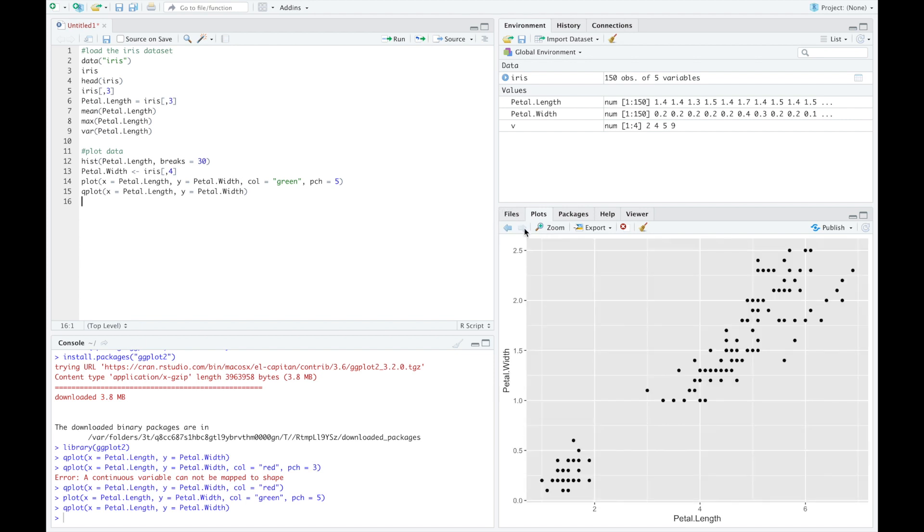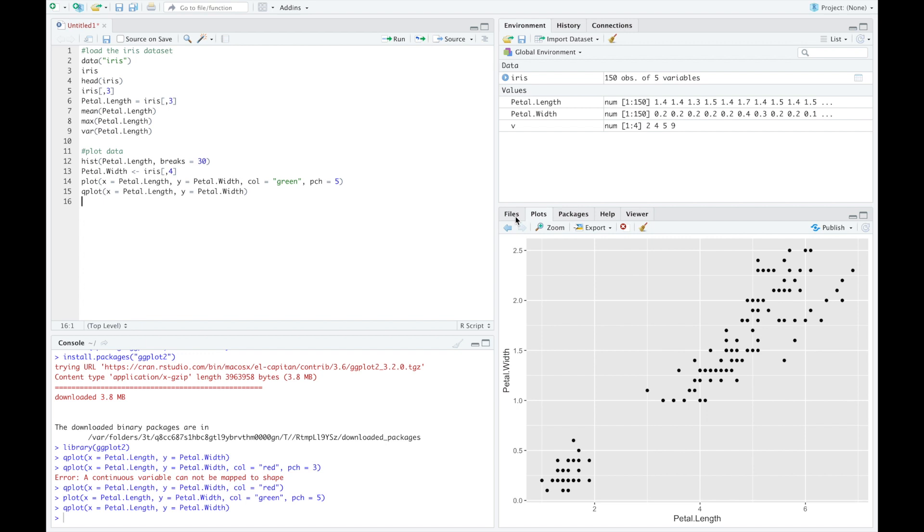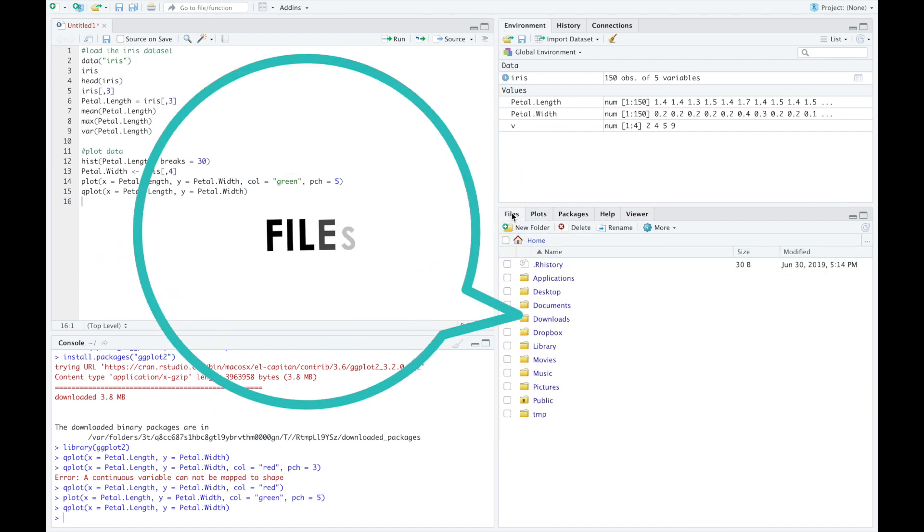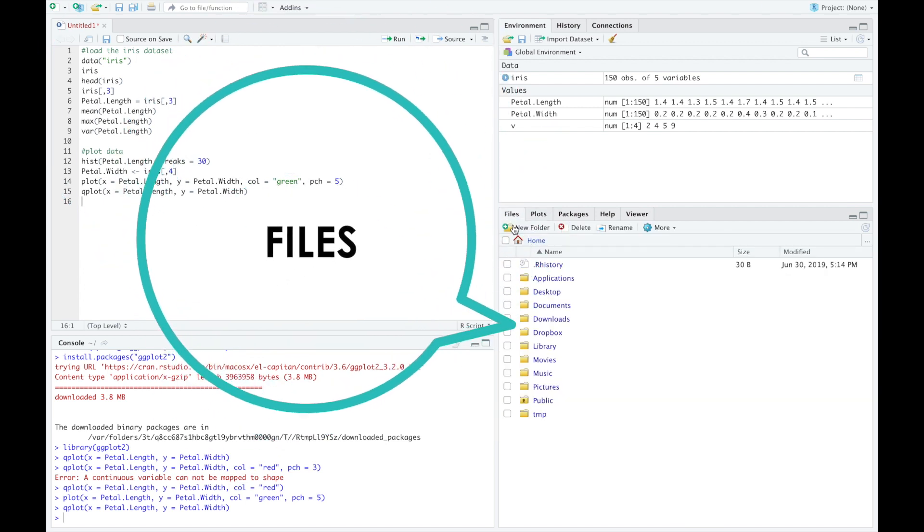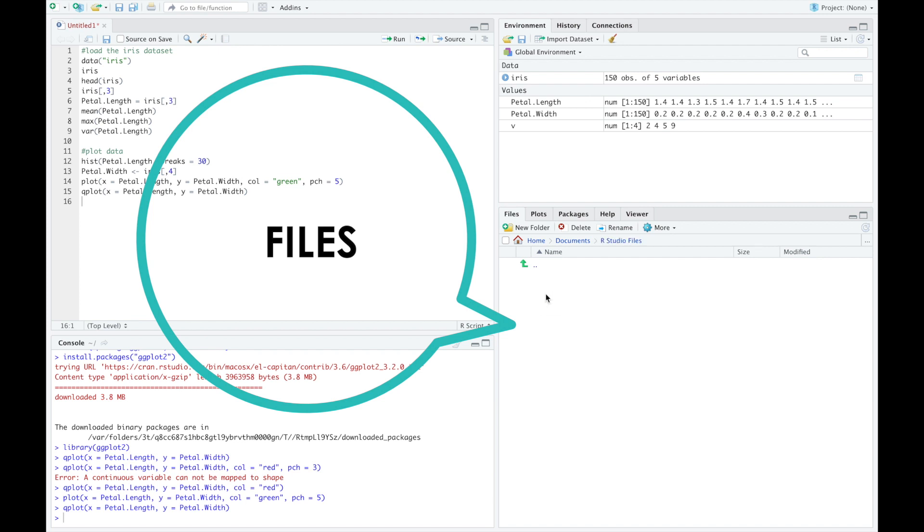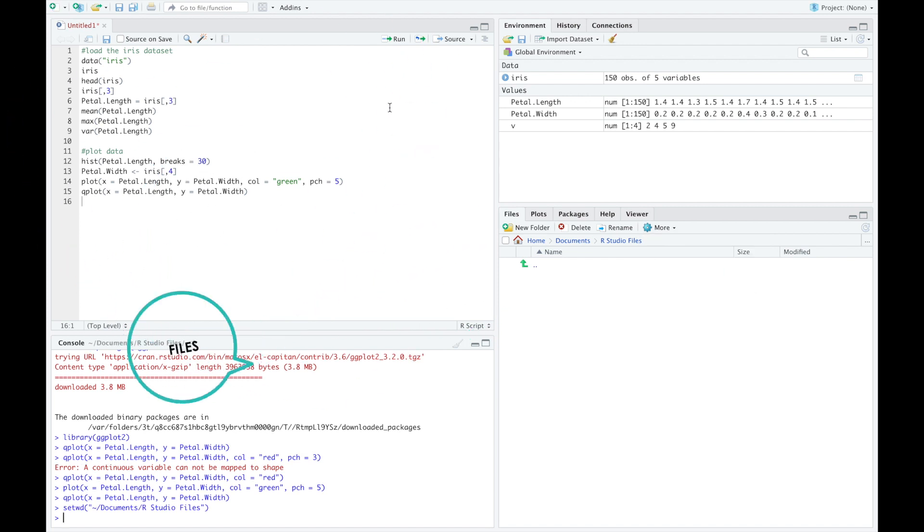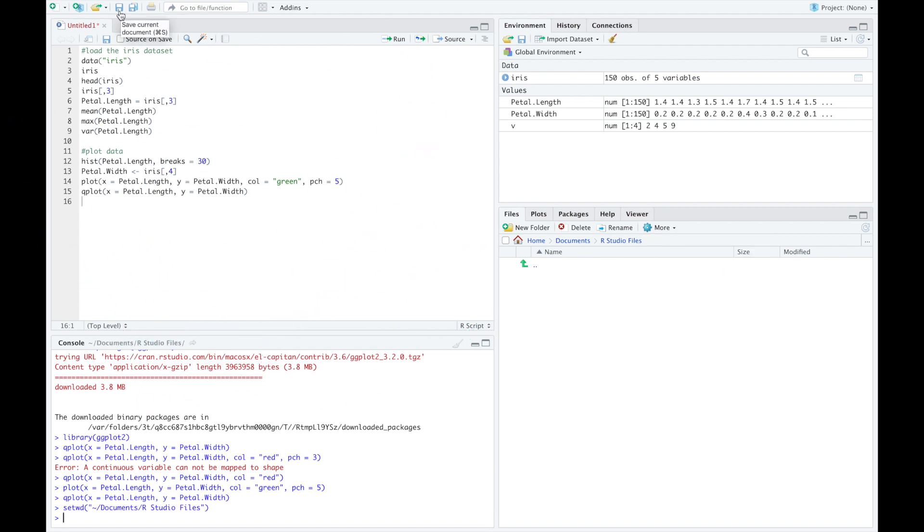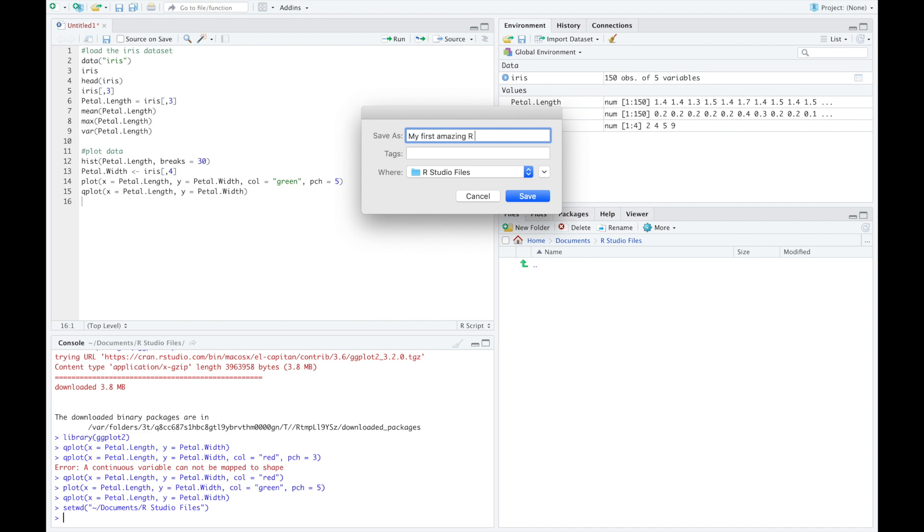From the Files tab, you can save your script. In order to do so, you need to find the folder where you want to save your work. Click on the More button and then set the chosen folder as Working Directory. Click on the Save Current Document button to save your script.